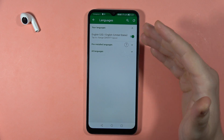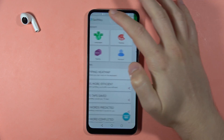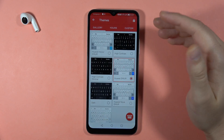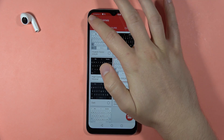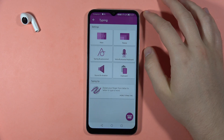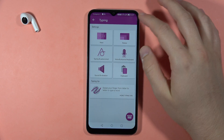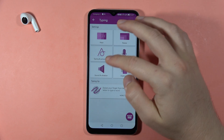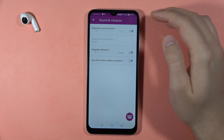For example, first you can change the languages of your keyboard. Here you can add or change the theme of the keyboard. You can also find the auto-correction options, so that's typing and auto-correction, as well as the sound and the vibration settings.